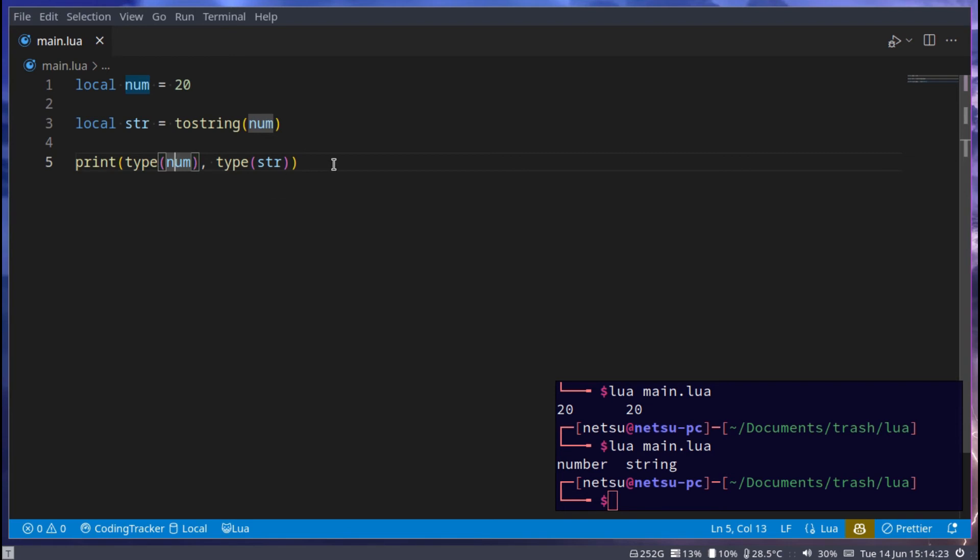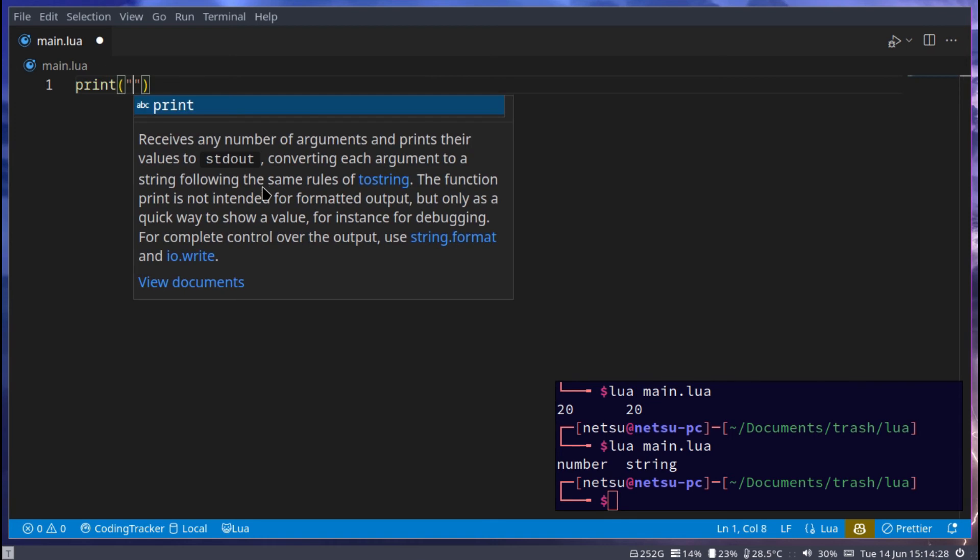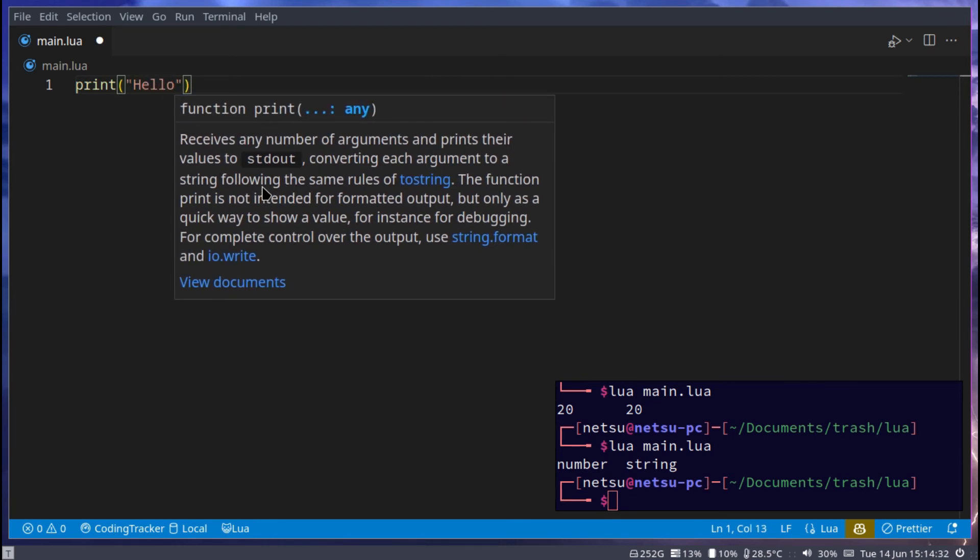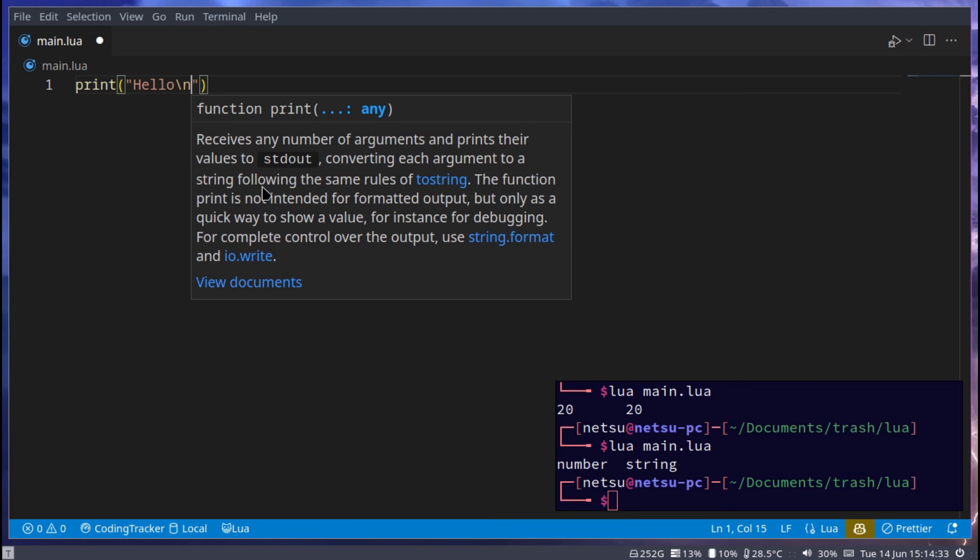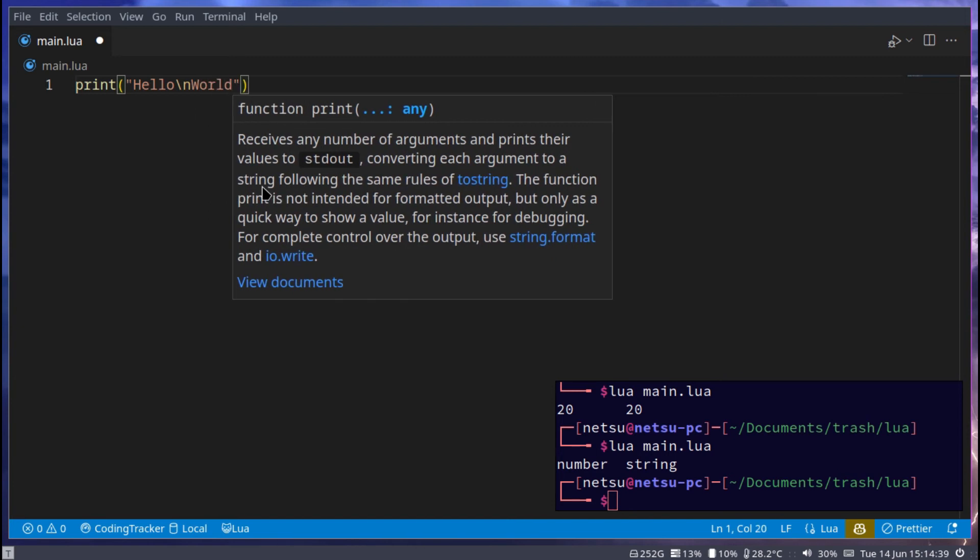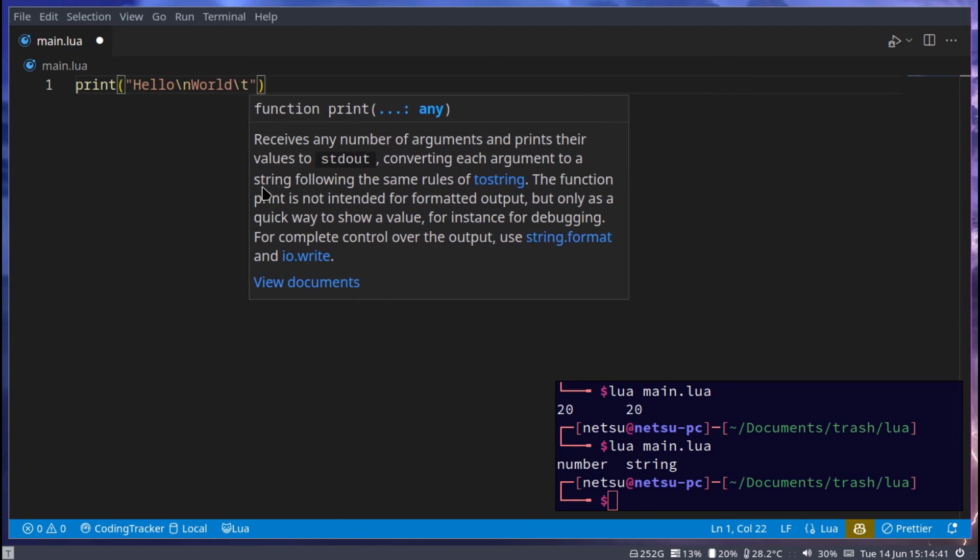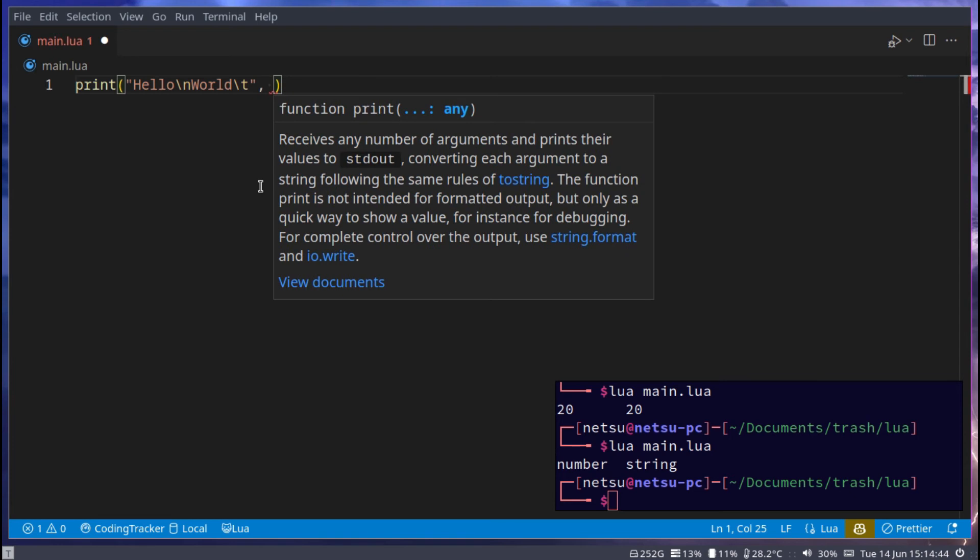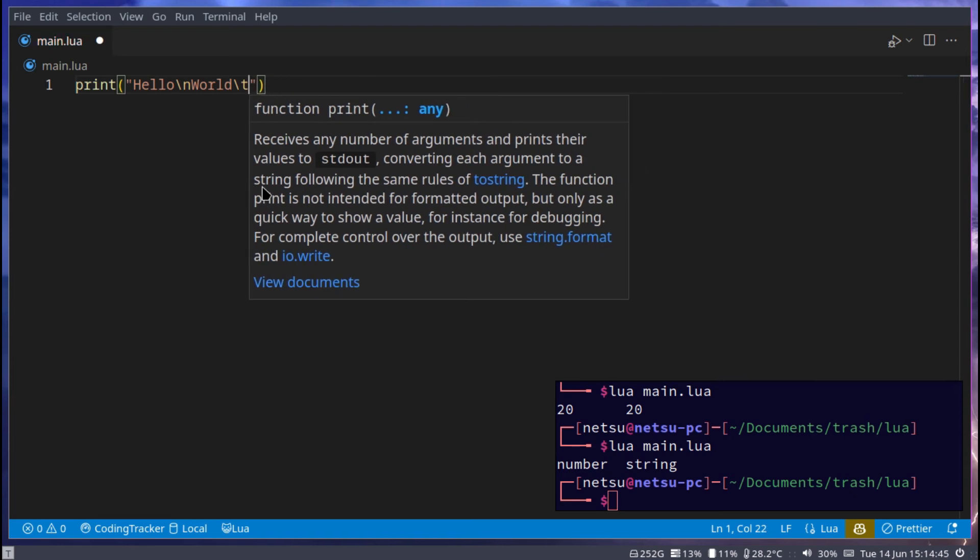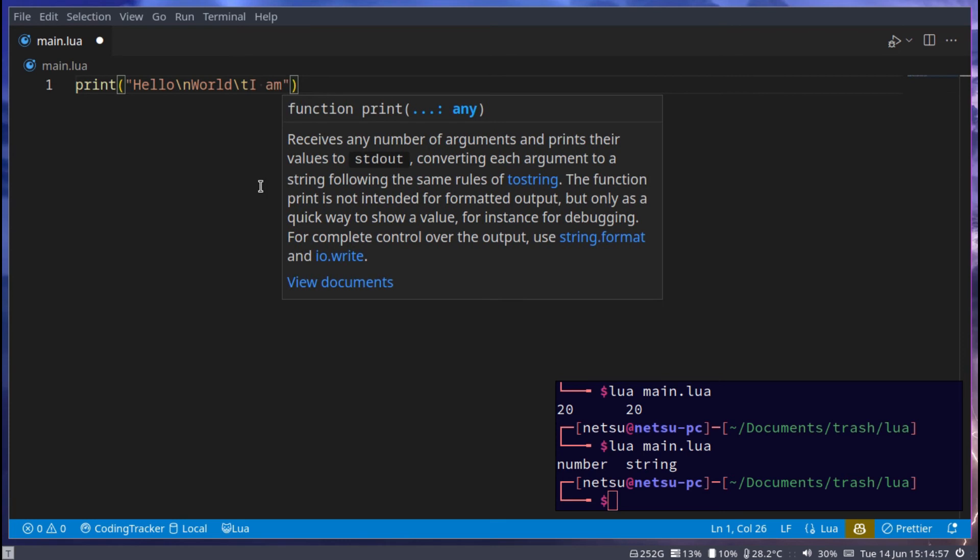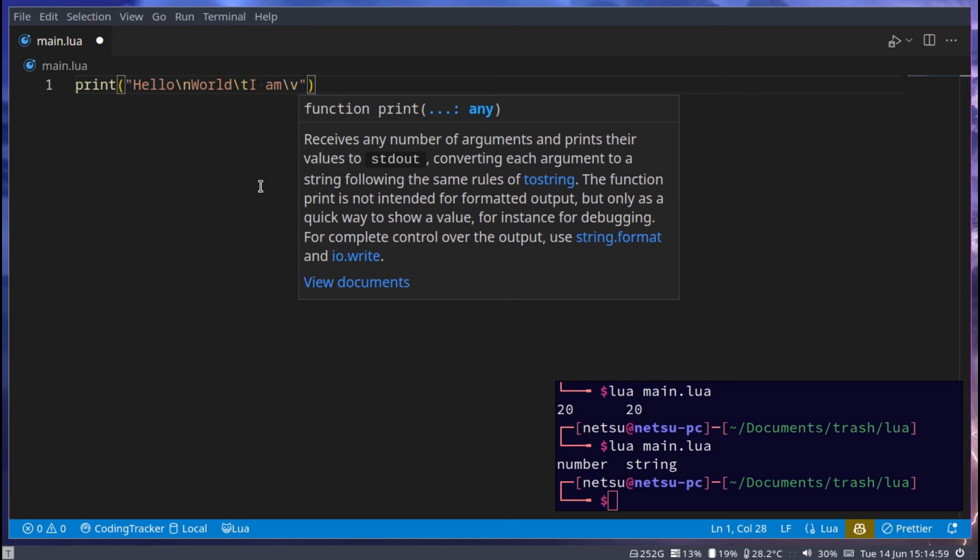Now with strings, you have the cool thing of escape characters. So here with print, we have a bunch of escape characters we can use. For example, hello, backslash n - backslash n means a new line, so go to the next line. World, backslash T - this means give it a tab, the same as saying a comma here and then putting something new there, but this is just in one string. I am, and then backslash V. Take note, backslash V may not work on Windows.